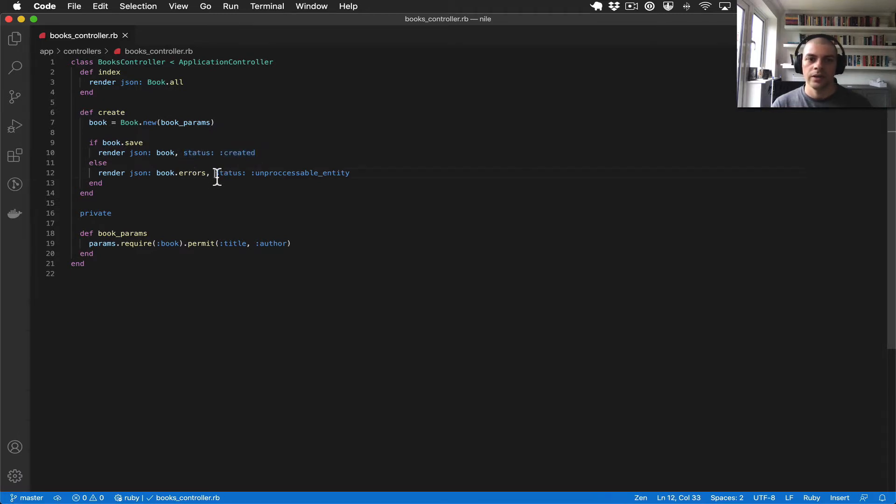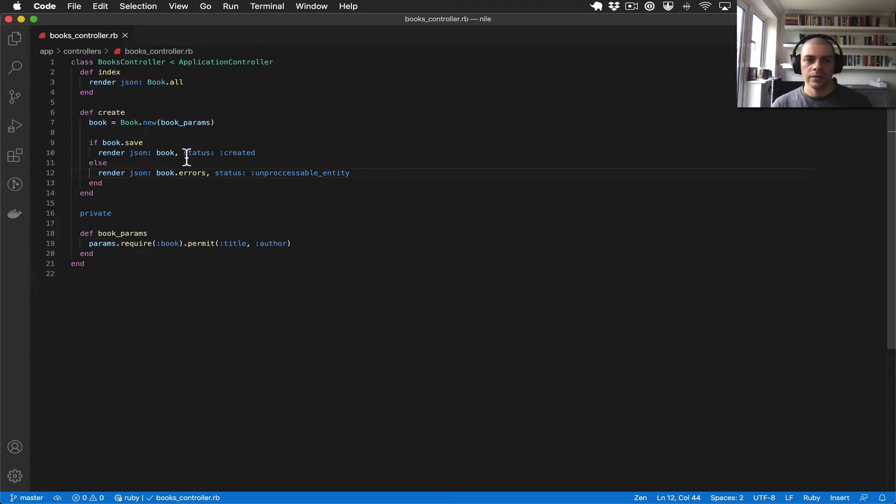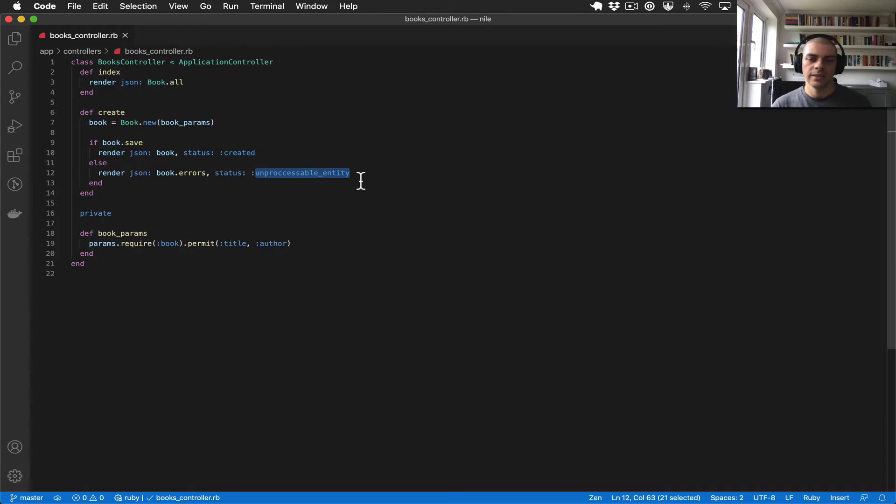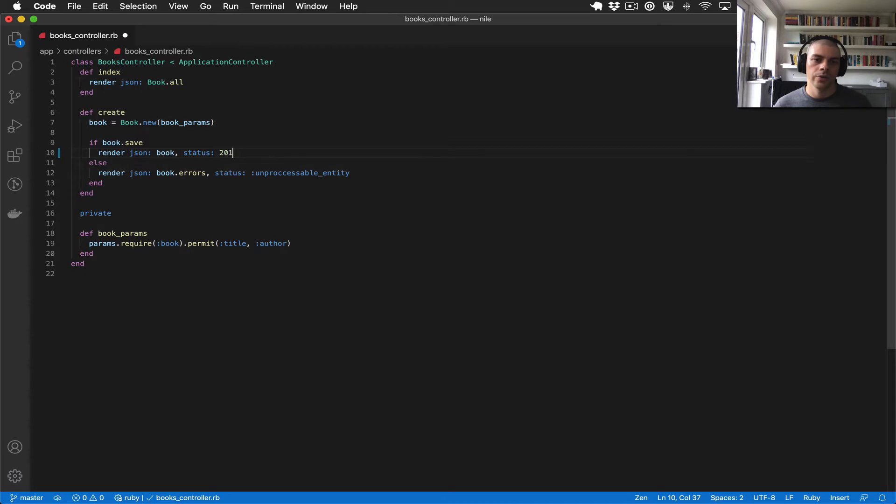So in this video I wanted to cover status codes in a bit more detail. The first thing to know is each status code has a unique number or code. So created is 201, and unprocessable entity is 422. The first thing that you can do is you can actually write the code in here like that.